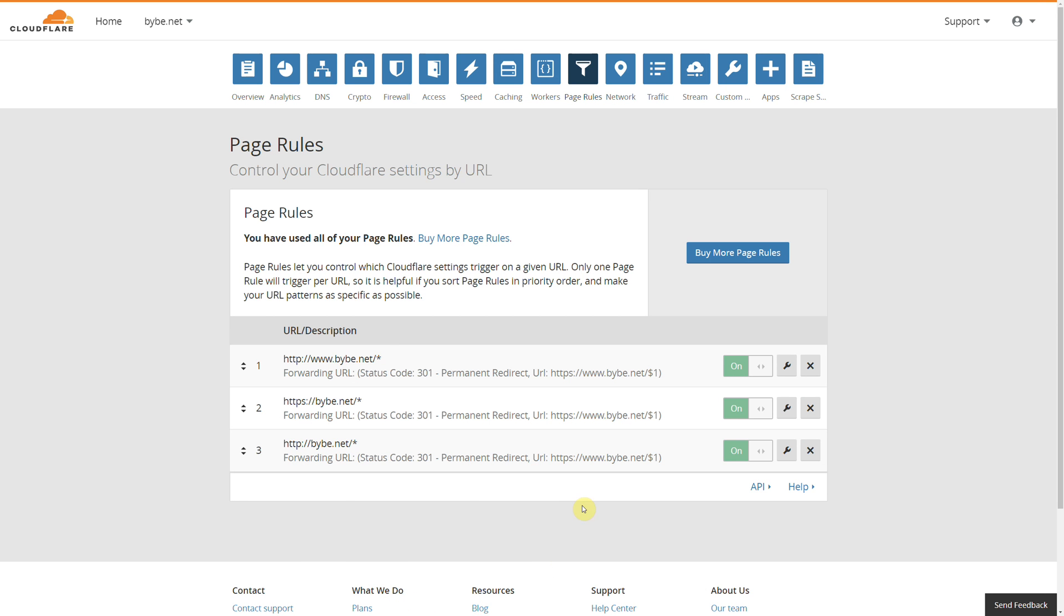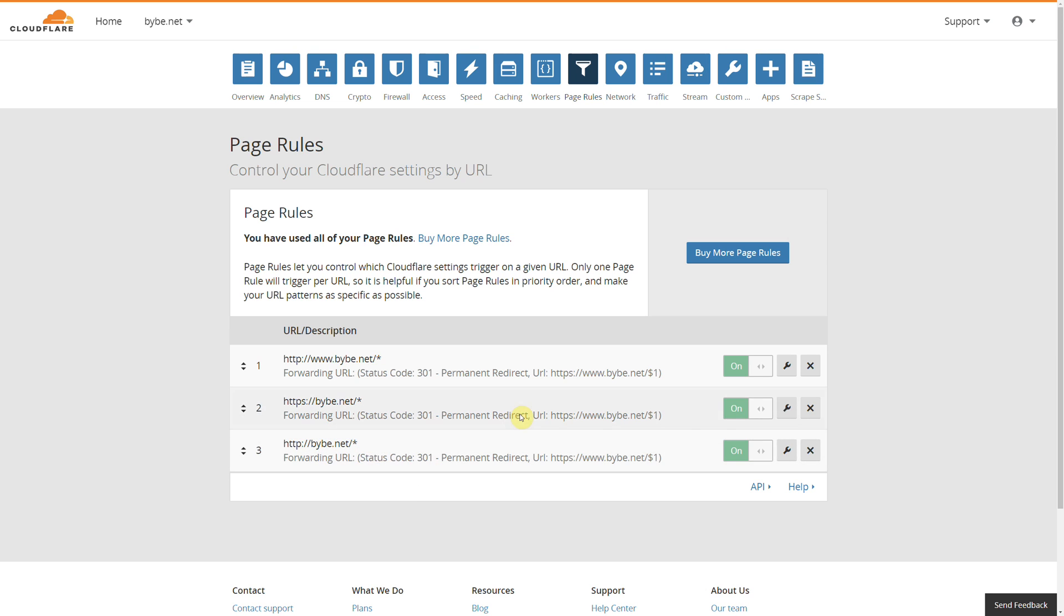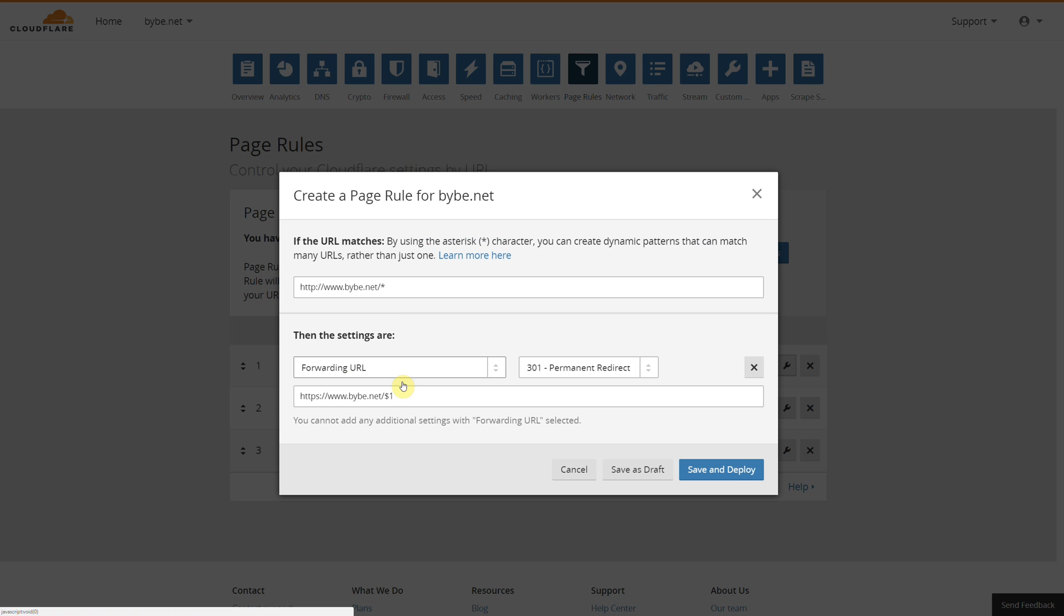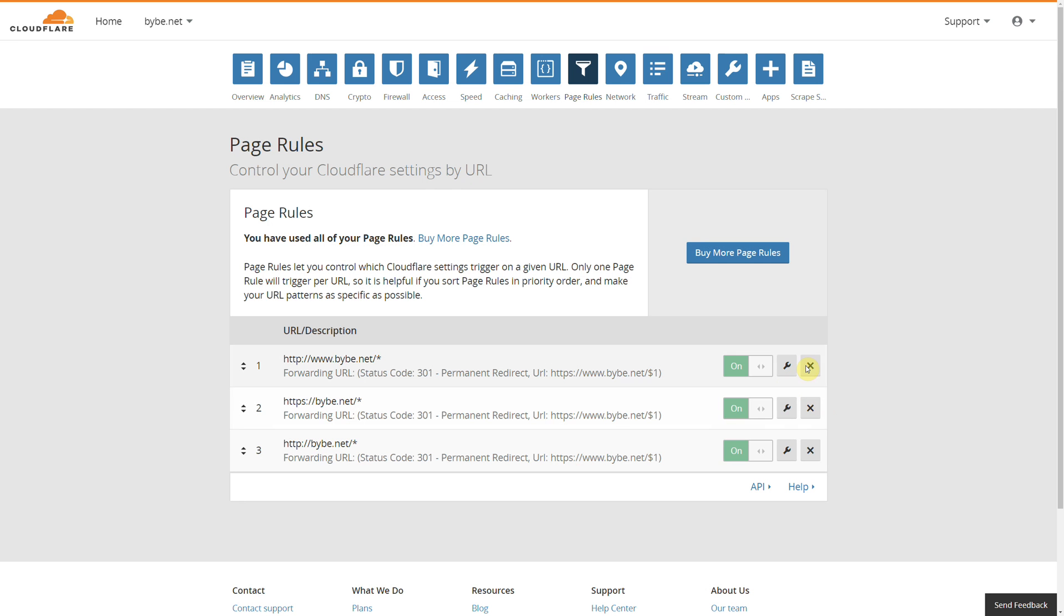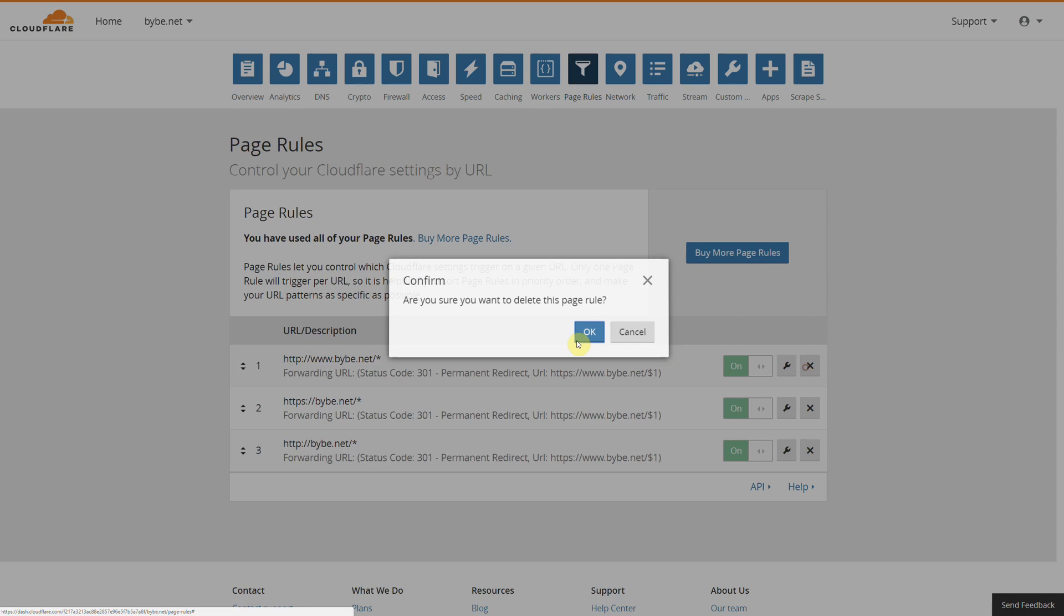And that is it. What you've got there is redirect a non-www to www with SSL. Now if you didn't want SSL, you could just remove or change these ones. So I'll delete this one.